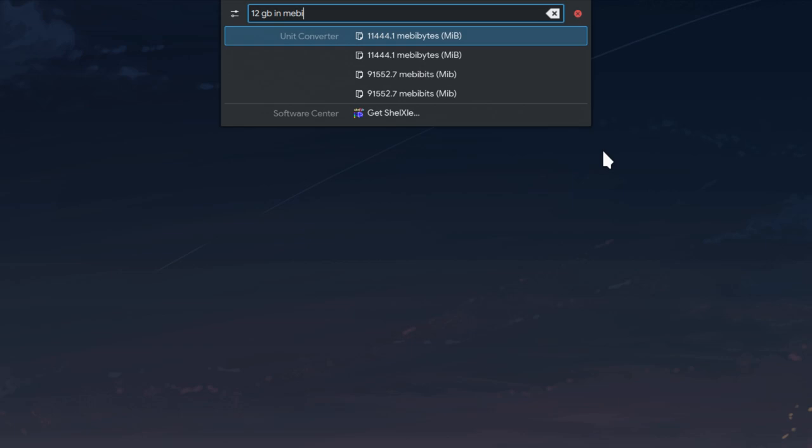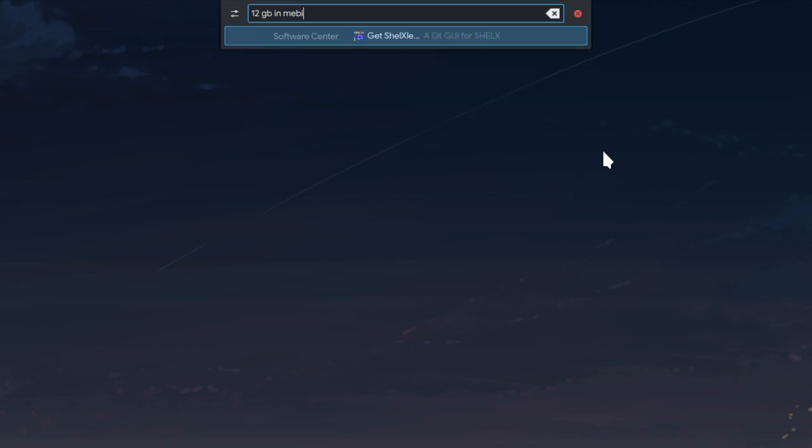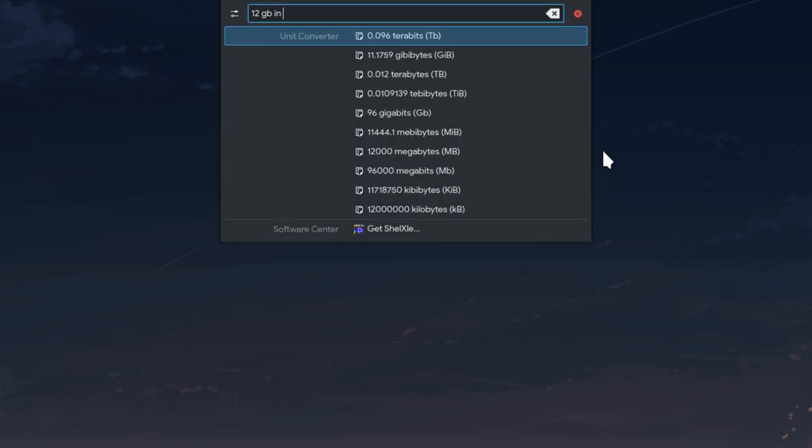KRunner's unit conversion can now display binary sizes like megabytes and gigabytes.